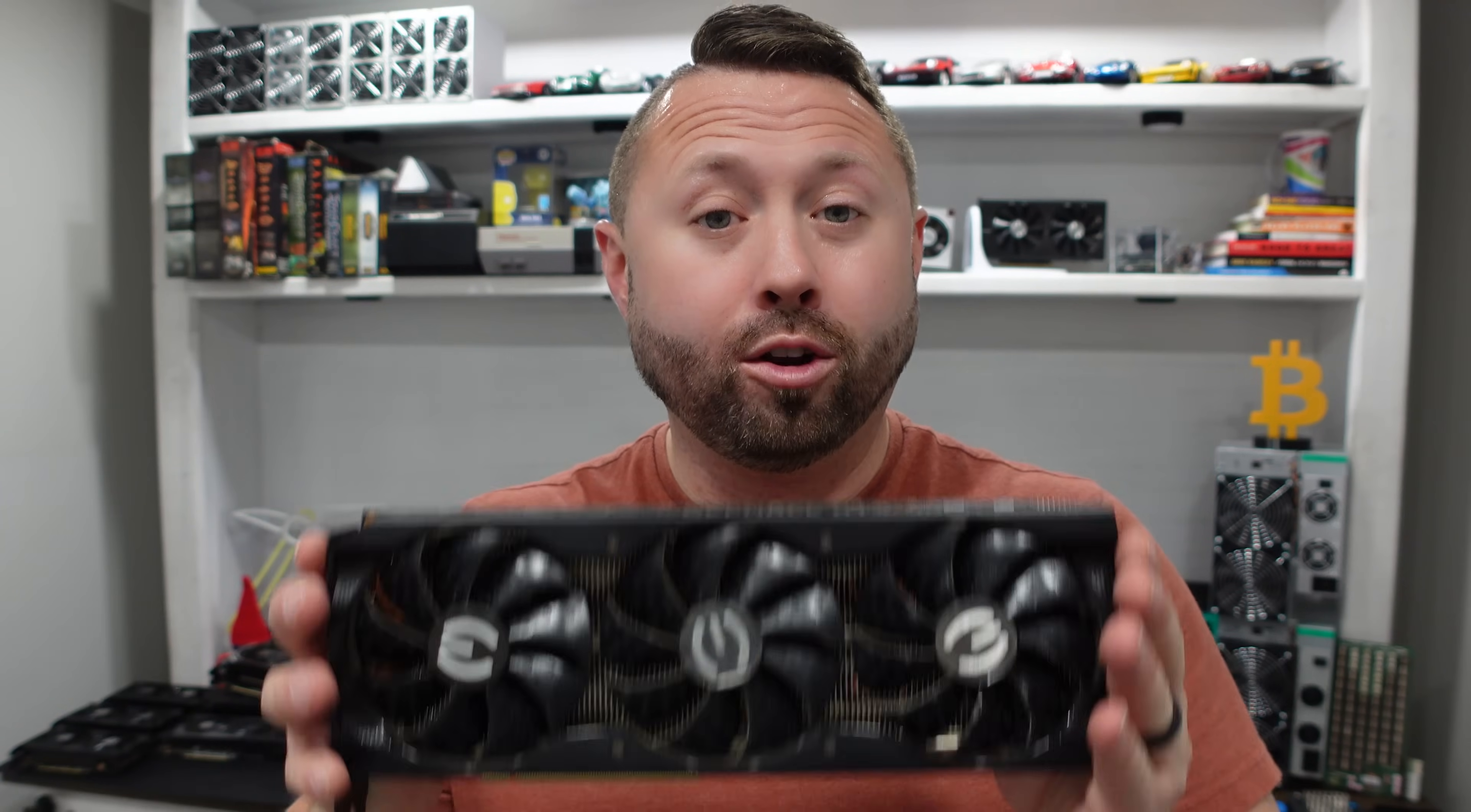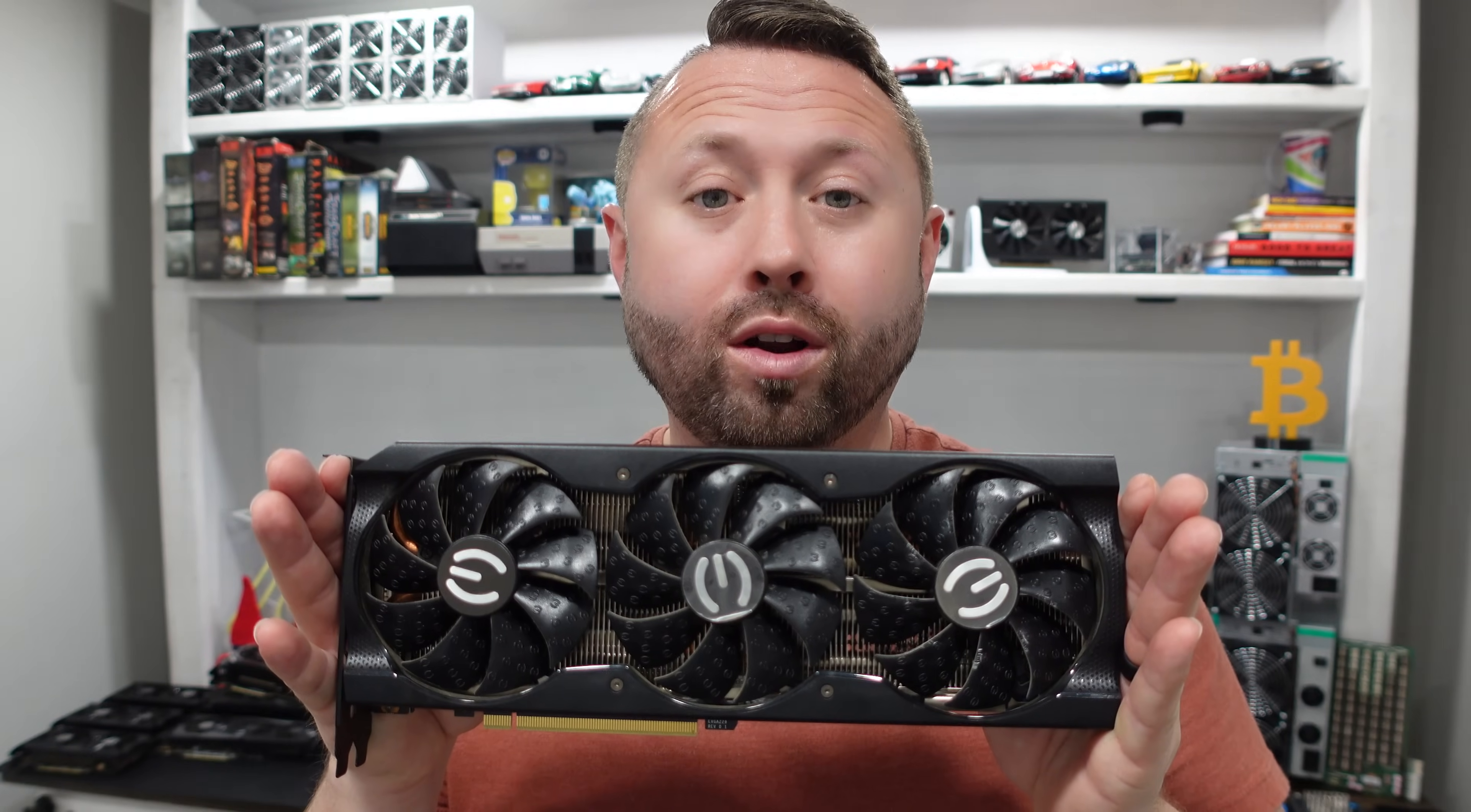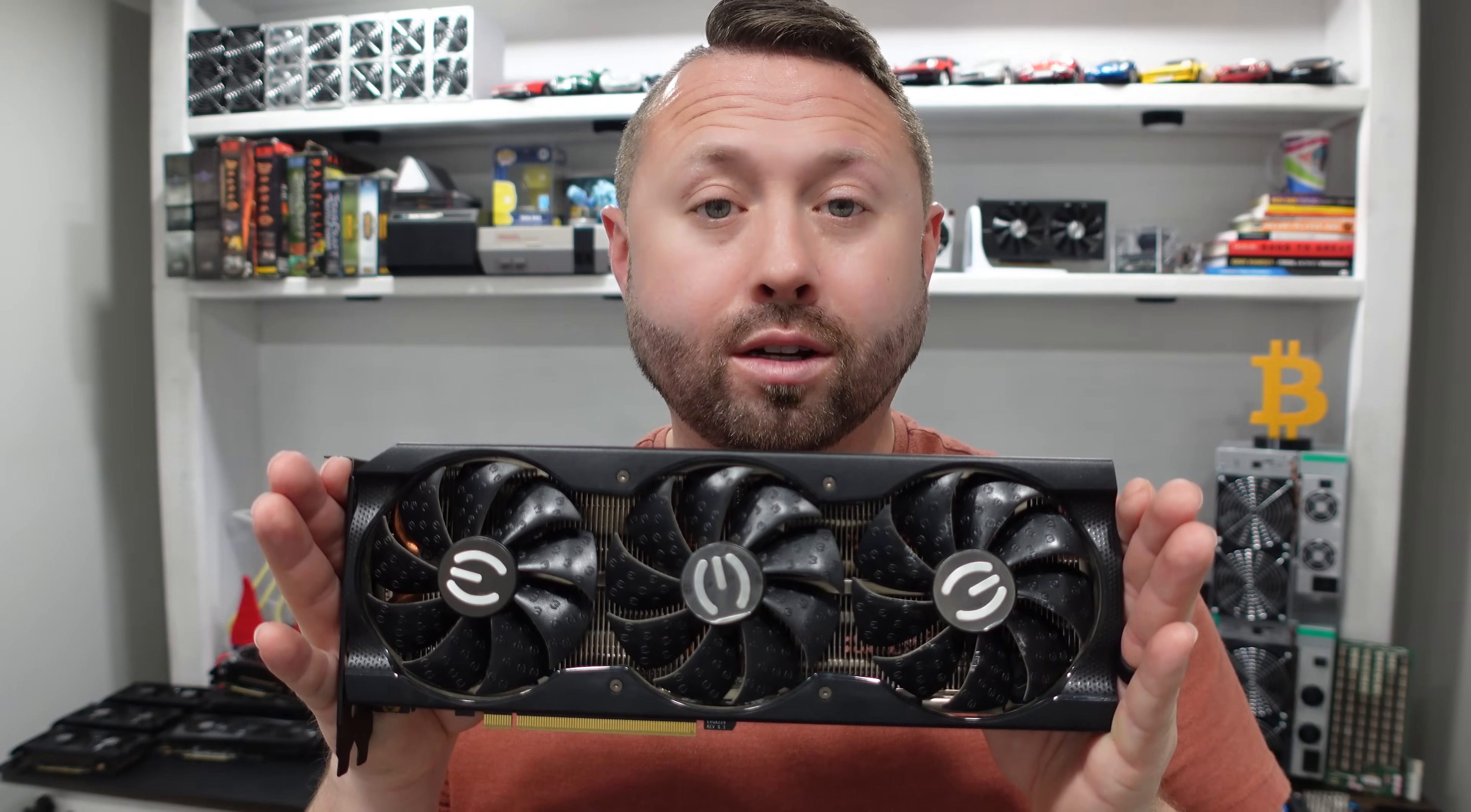In today's video, we're building an 8-card GPU mining rig for Conflux. What is going on, miners? Welcome back to the Hobbyist Miner channel. Conflux has been pumping recently. I think it's the most profitable across the board for most GPU mining rigs at the time of recording this video. I want to get in on it, and I got a rig to build. So let's go ahead and get started.